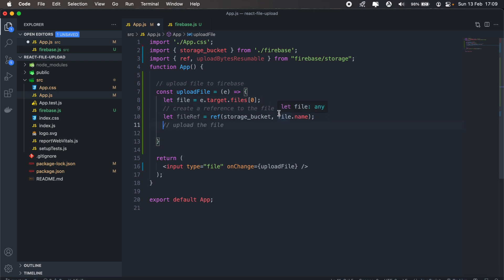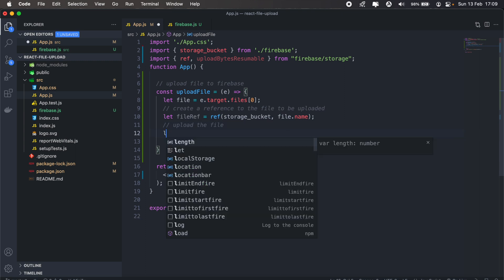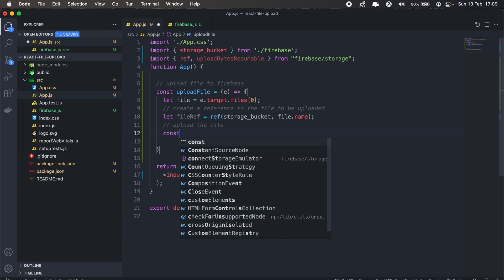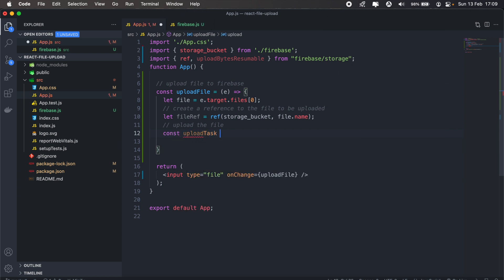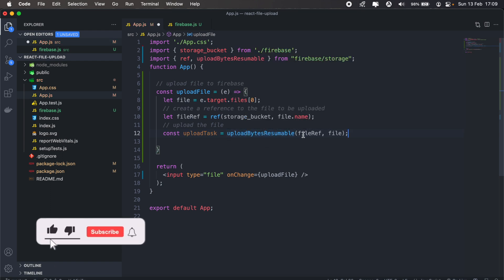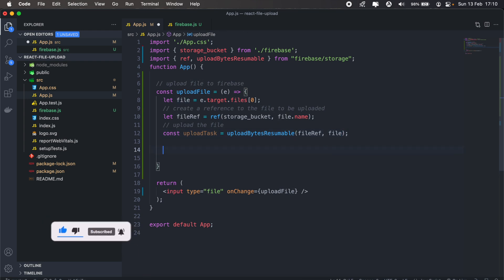So that's our reference, and then we'll need to create an upload task. We'll create a new variable, we'll call it uploadTask, and this will be uploadBytesResumable. The first parameter that we're going to pass is the file reference, and then we pass the file itself as the second parameter. Then we can get the progress of our file upload.